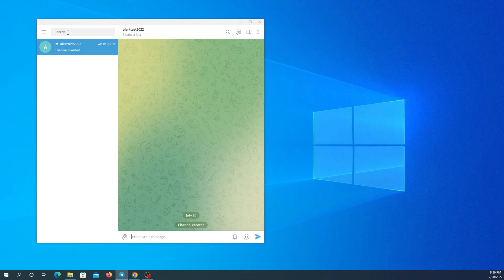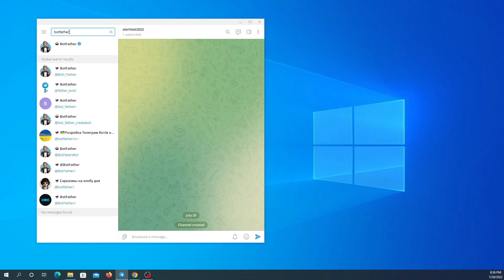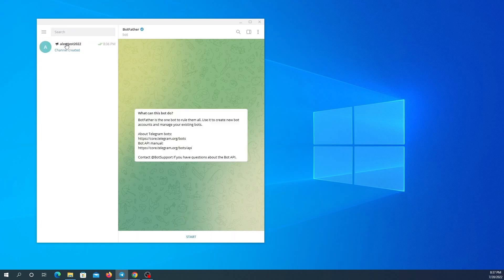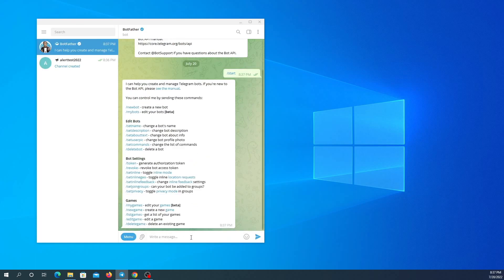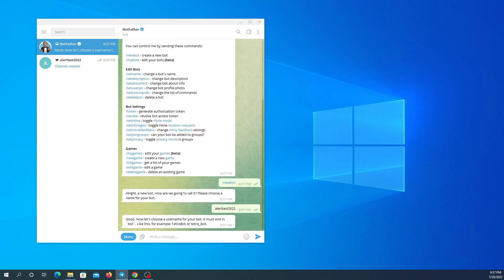Now I'm going to create my Telegram bot by searching bot father. Click on the first page, click on start, and slash new bot. Now I need to choose a name for my bot and a username that needs to end in bot.